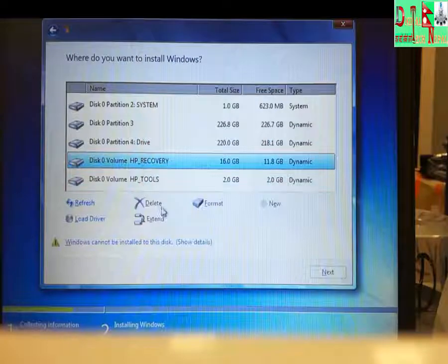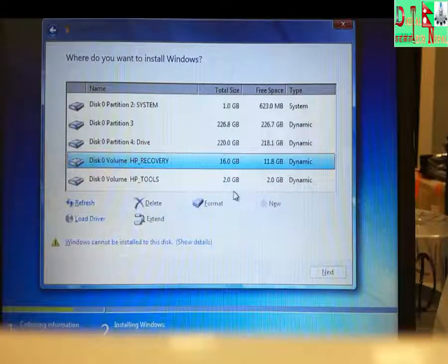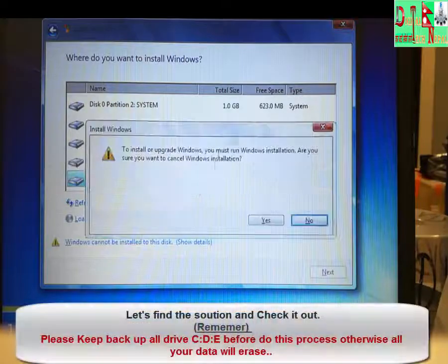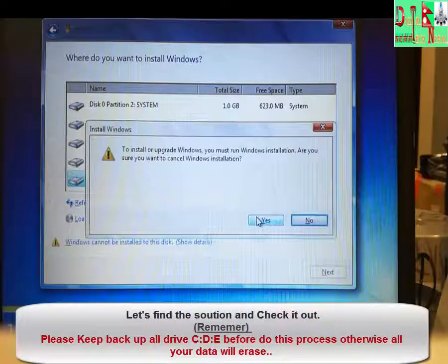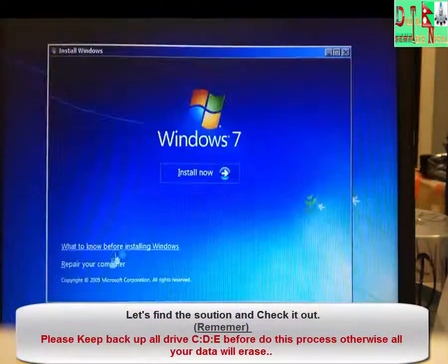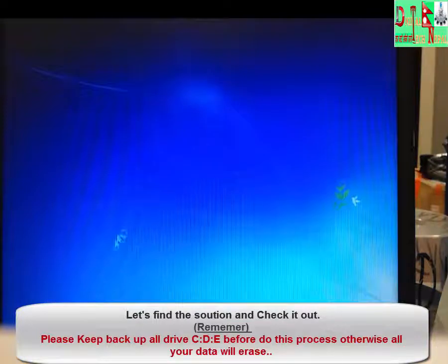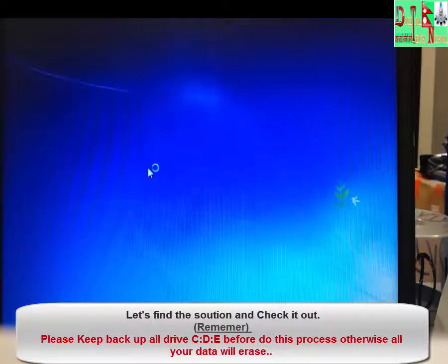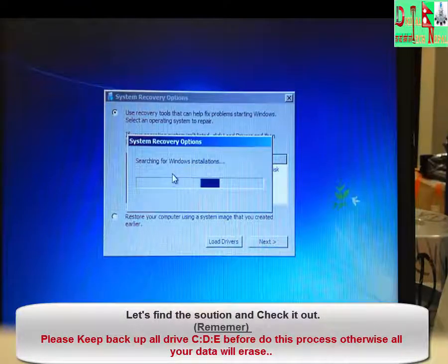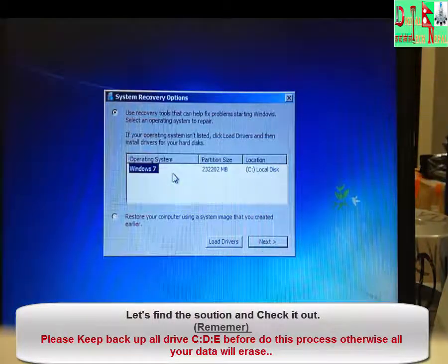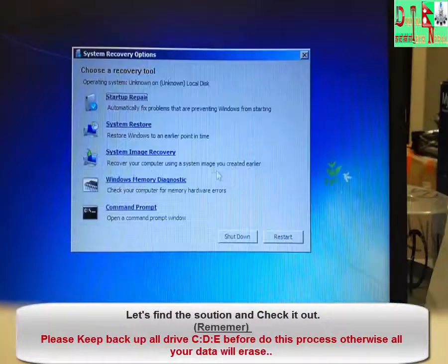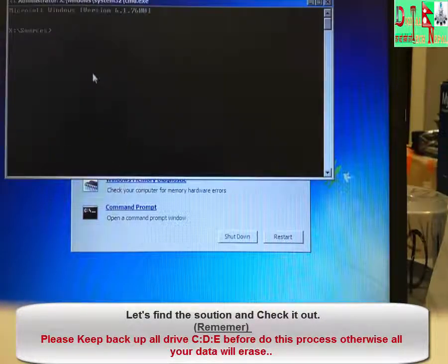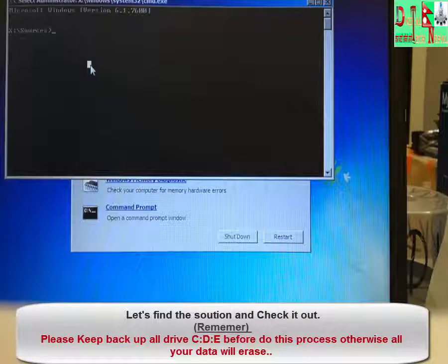And I cannot see the contents. Let's check out this one. First of all you have to go to repair, then let it load. Then you have to click next. Then we are going to solve the issue here.